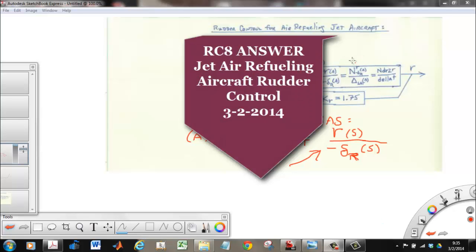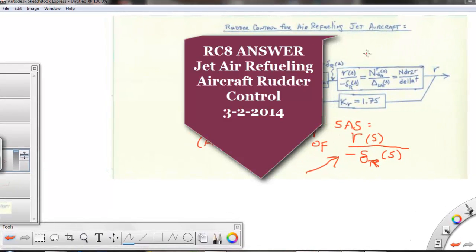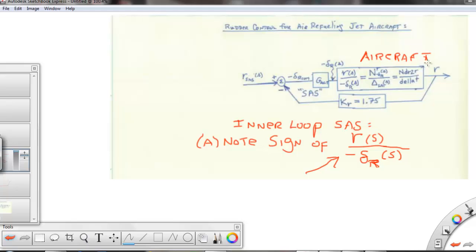This is Readiness Check 8 where we're controlling the rudder of an aircraft that's experiencing refueling. This is a critical task because any side slip or rudder will be greatly aggravated motion at the refueling boom. So this is a place where we want to do our SAS and CAS modification using the Blakelock aircraft.